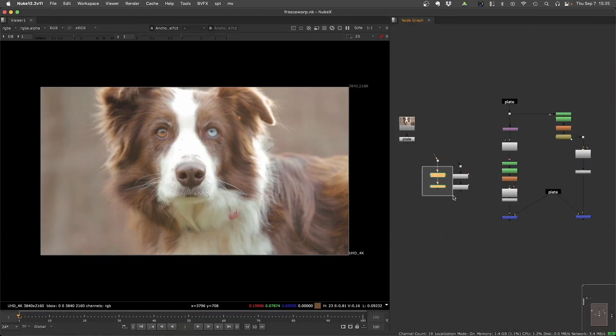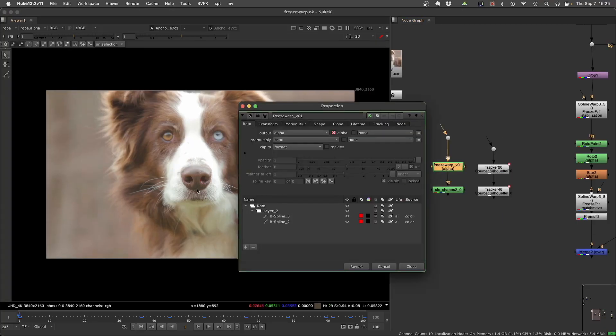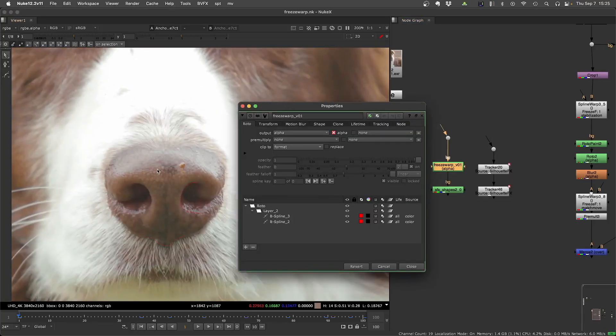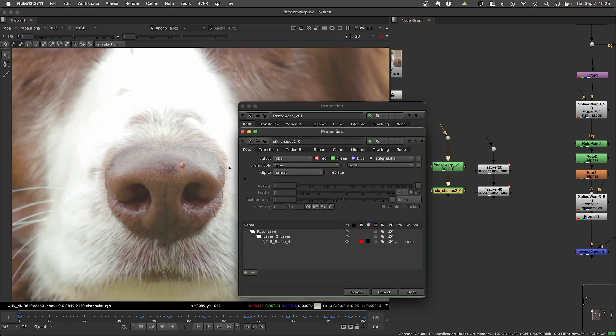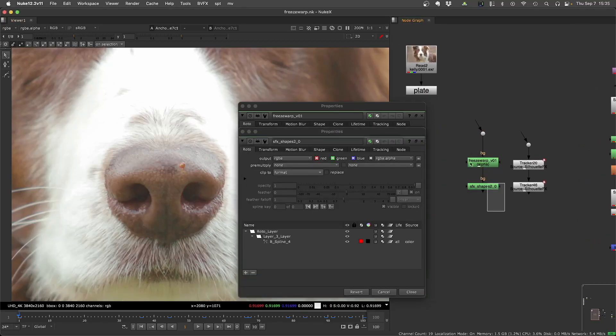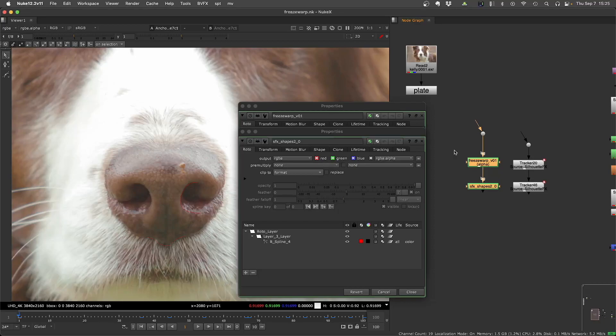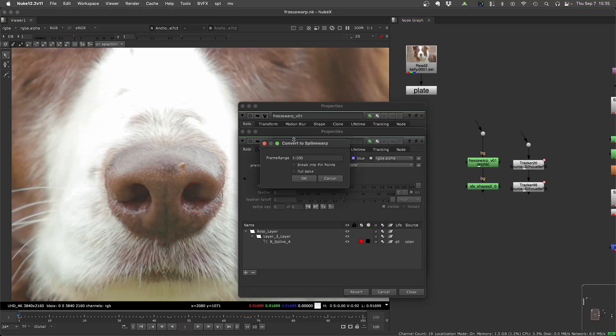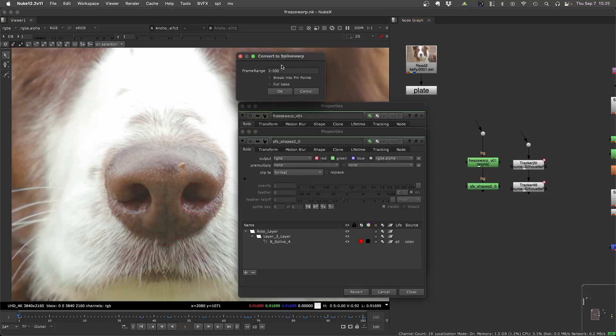So to start, you need to select the nodes that you want to convert. So here I have this open B-splines and this small detail here on separated roto. So you select all the nodes that you want to convert, run the script, and it will convert first to Spline Warp.